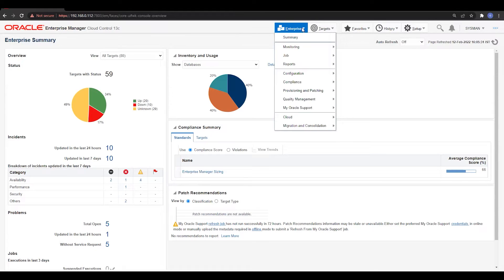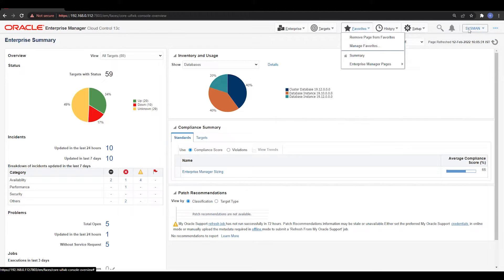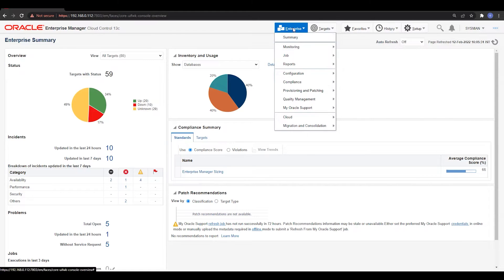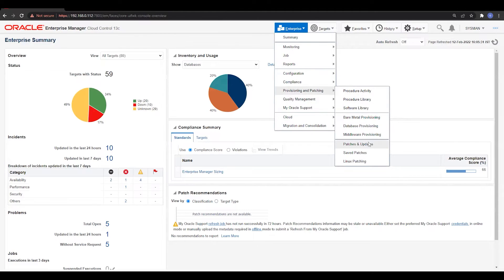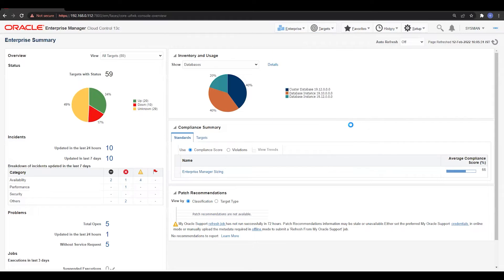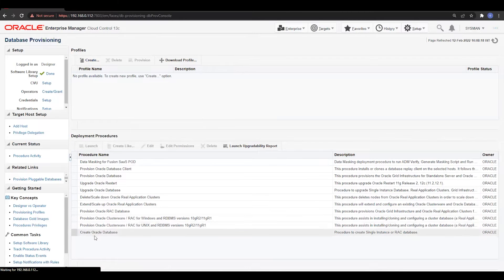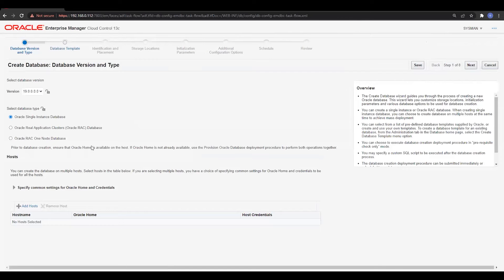To create the database from the OEM console, go to Enterprise, then Provisioning and Patching, then Database Provisioning. Wait a few seconds and you'll find the 'Create Database' option. Click on that last option and then click the Launch button.